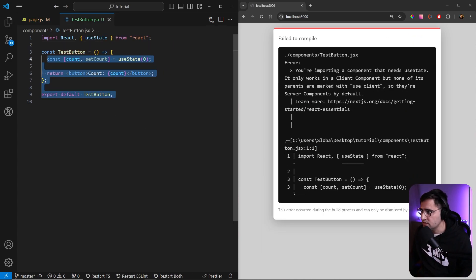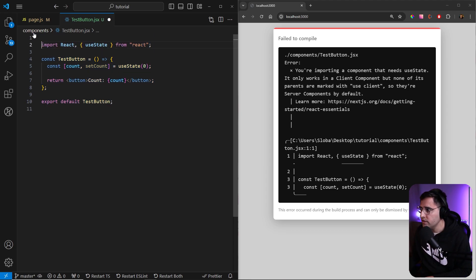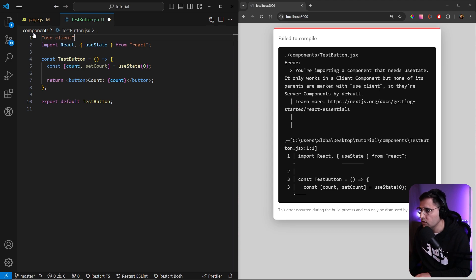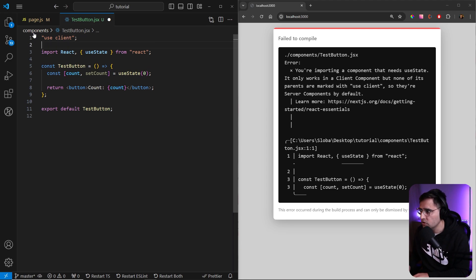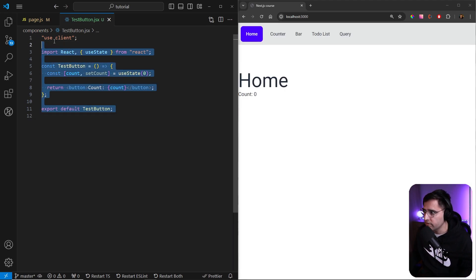The error is this is still a server component. How we declare a client component is with this directive 'use client' on top of the file. So it's very important to declare that on top of the file.